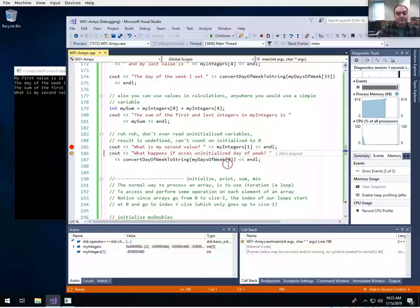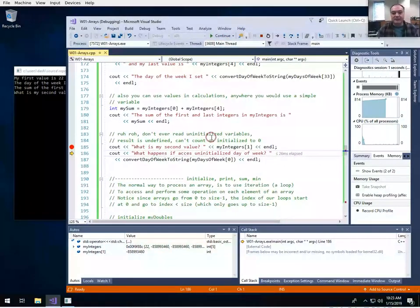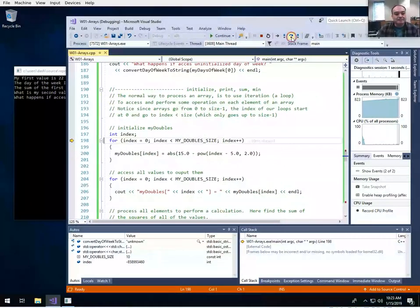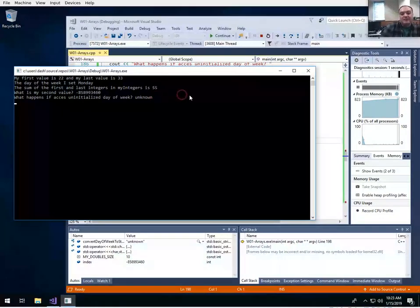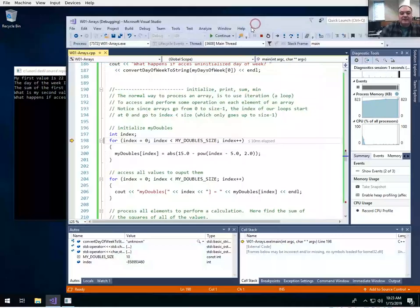You shouldn't assume that C is going to initialize your arrays to zero or some meaningful value. Usually it'll just be left alone and there'll be garbage or random values in there. Similarly, if I access an uninitialized value in my_days_of_the_week enumerated type array, the value wasn't zero to six, so it gets displayed as unknown.